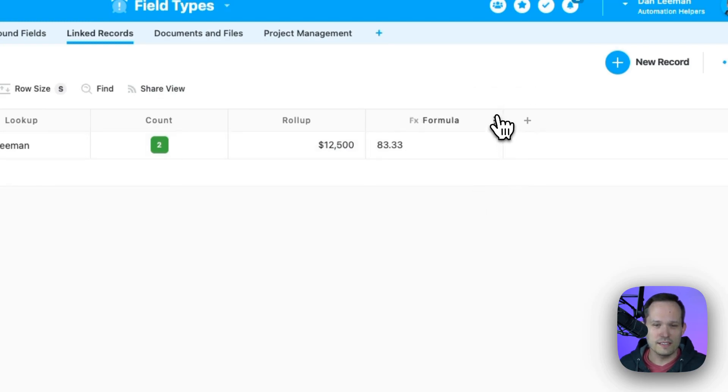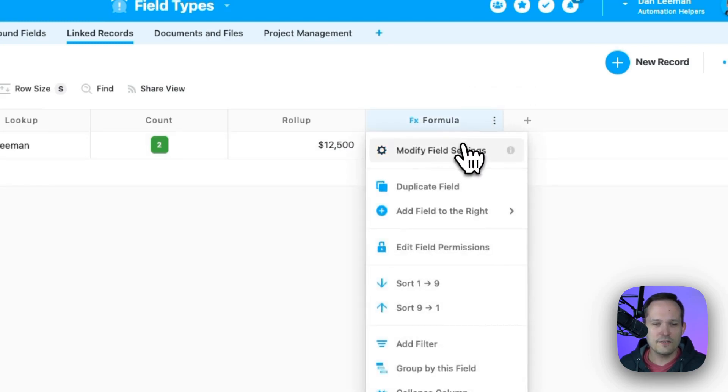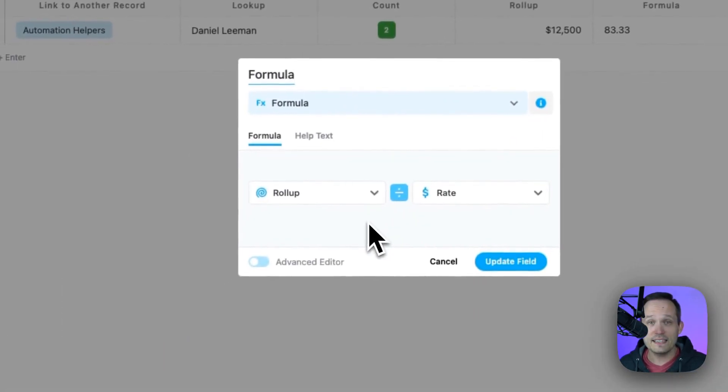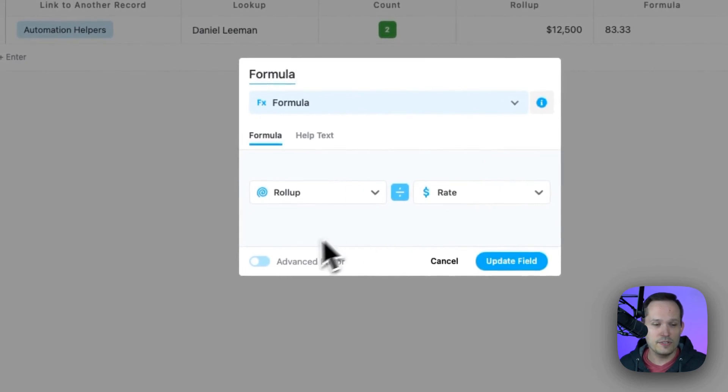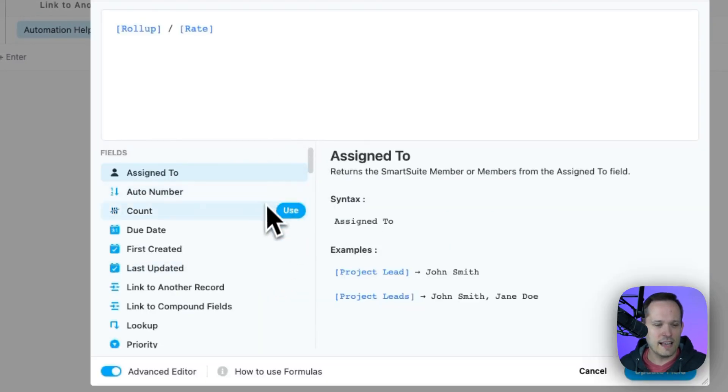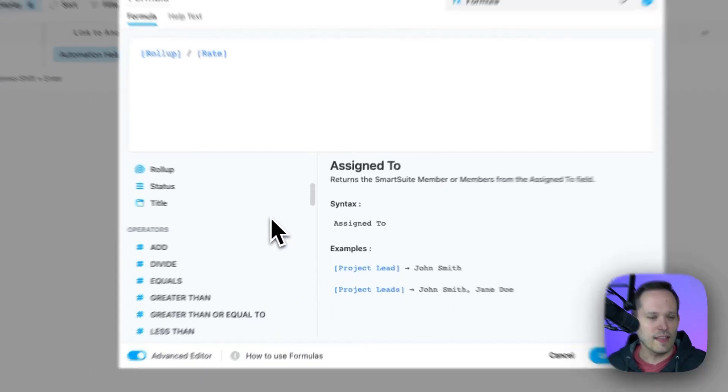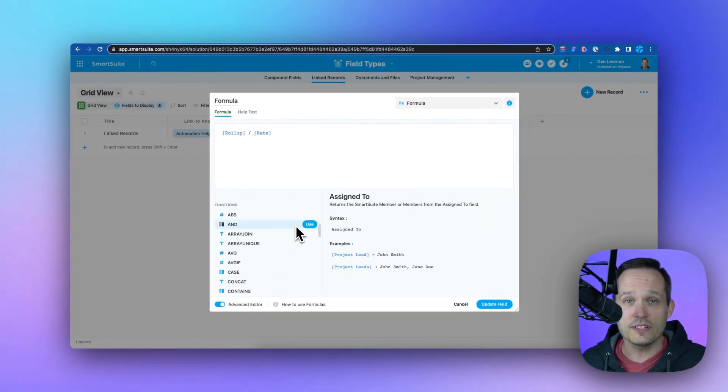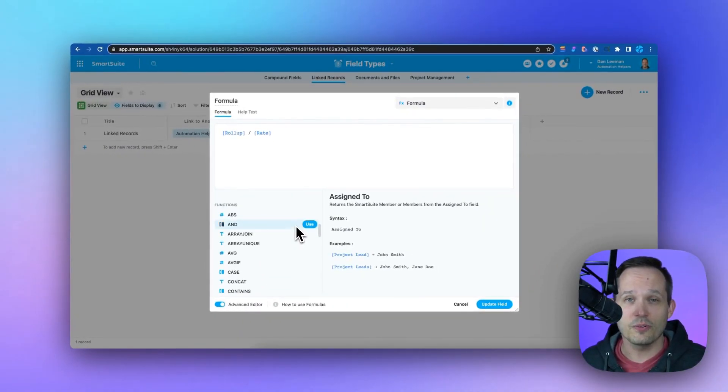And from here, we have formulas. We've got lots of different options to be able to create calculations. We've got a basic editor that we can use here, or we can toggle this, and we've got an advanced editor, or we have lots of different operators and functions to be able to make calculations of our own.